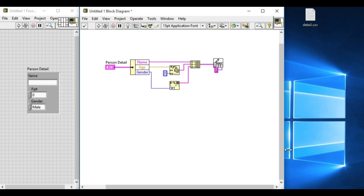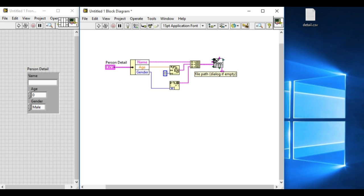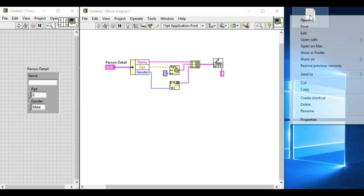Since it is the CSV file we have to select the delimiter as comma. CSV means comma separated value. Now we have to give the file path name. That is the data file.